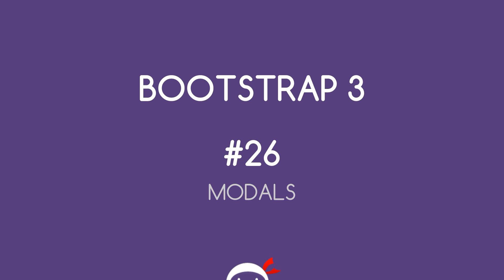Yo what's going on guys, welcome to your 26th Bootstrap 3 tutorial. In this video we're going to take a look at modals.